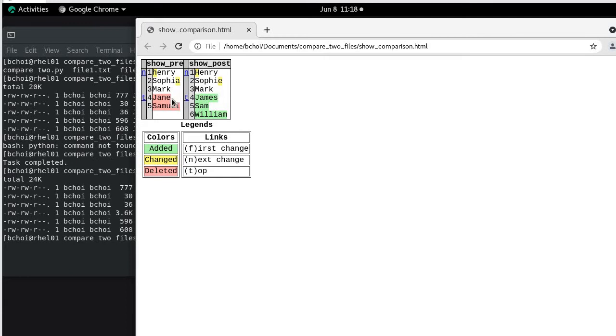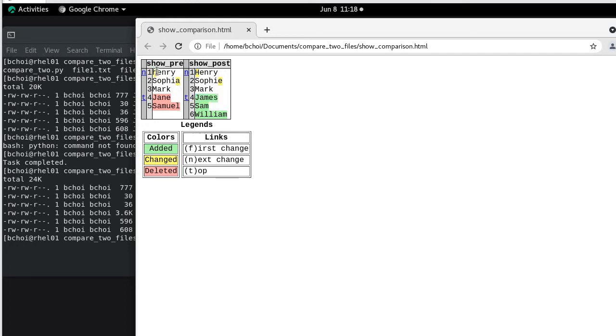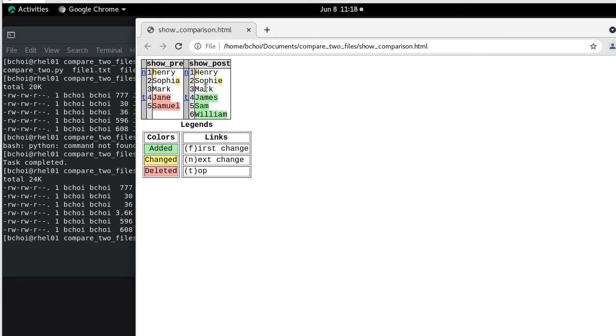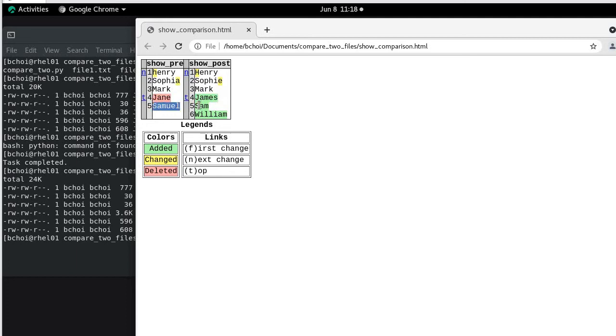As you can see on the show pre and the show post you can see the difference. So Henry with a lowercase h changed to capital H. Sophia's A changed to Sophie with E. Mark remains the same. Jane and James - James has updated the Jane. Samuel has been updated to Sam. And then we added a sixth line William which wasn't there in the first file.